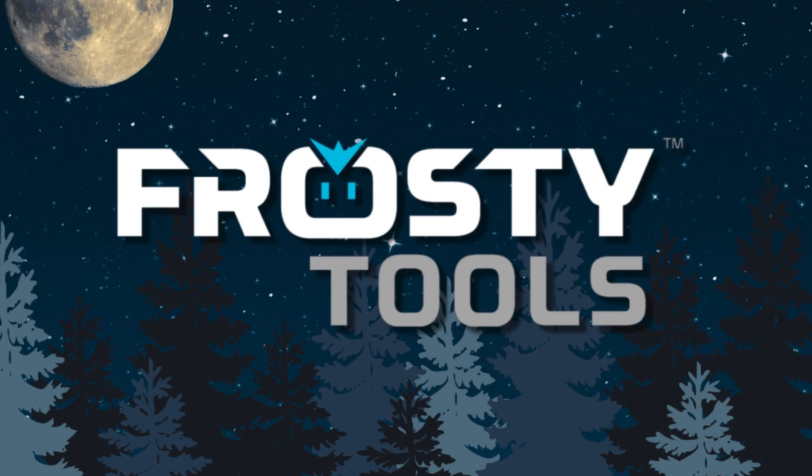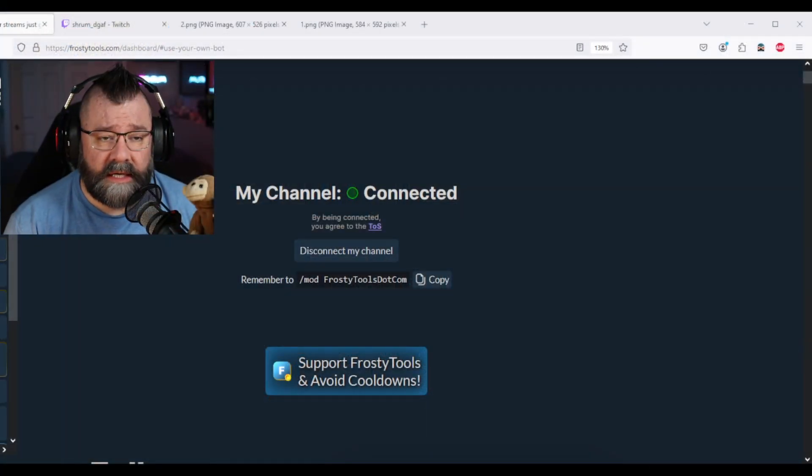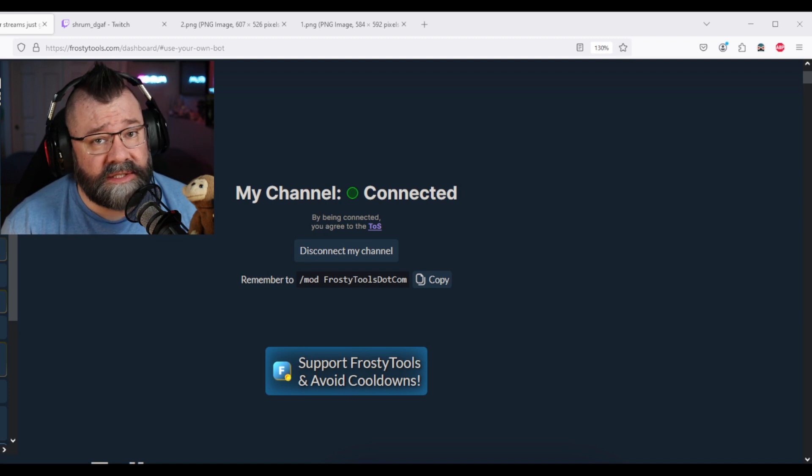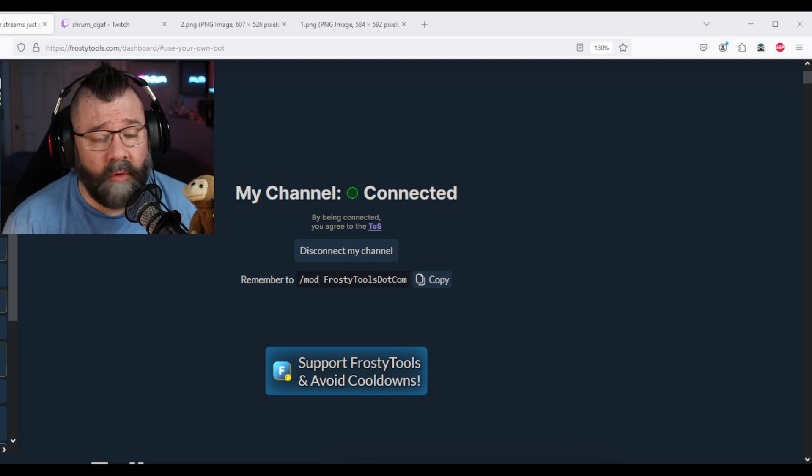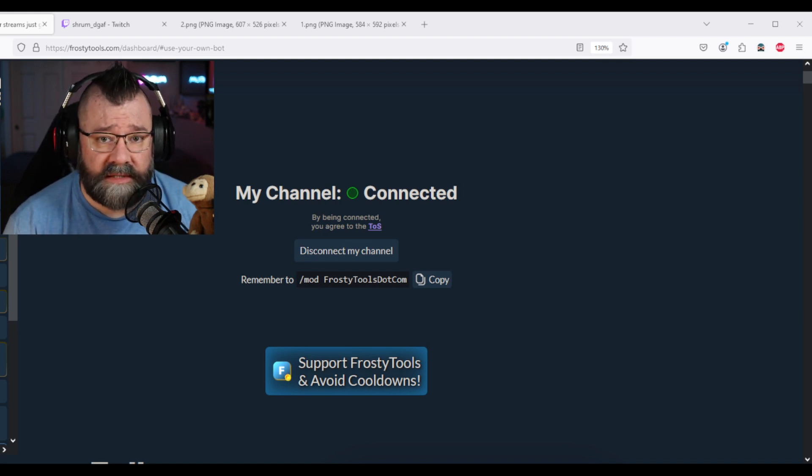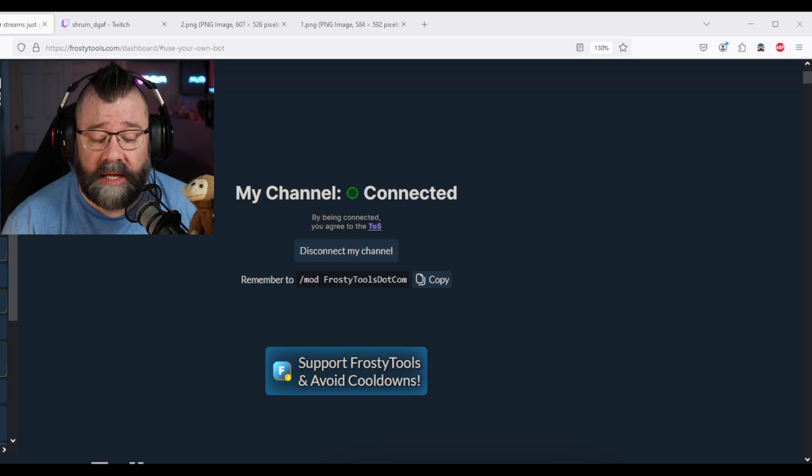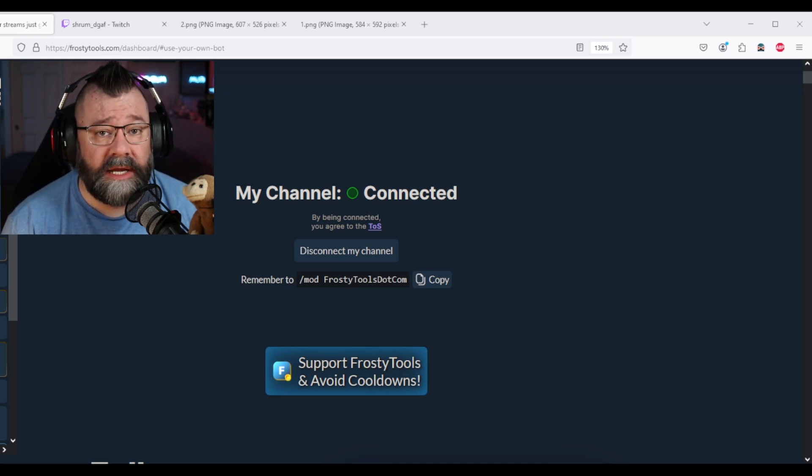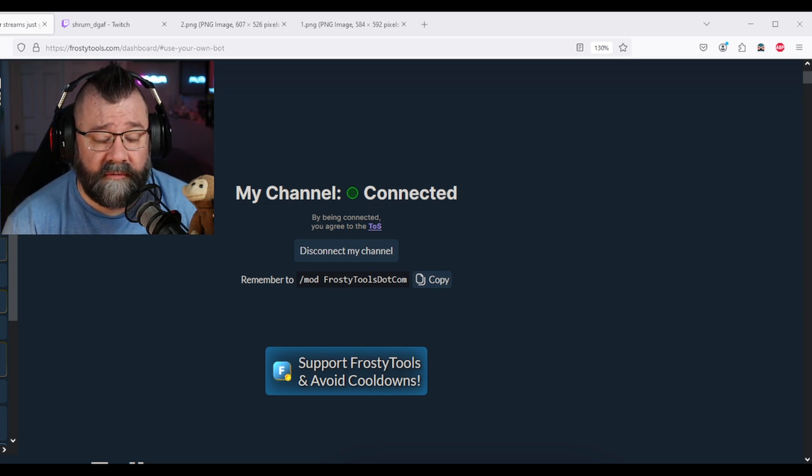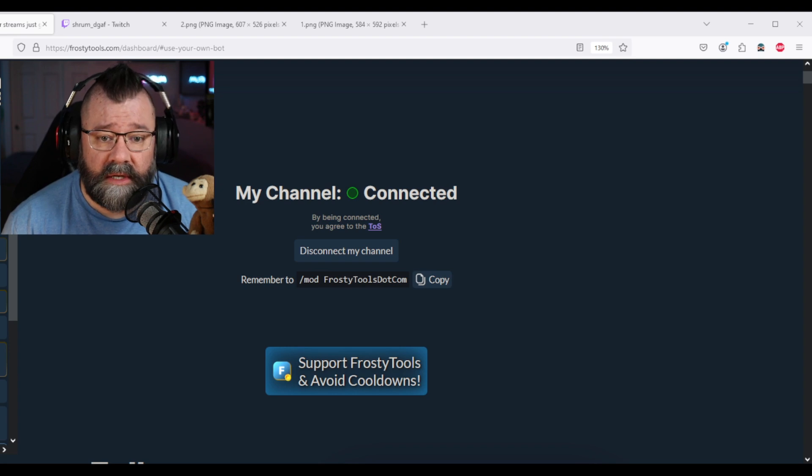Now the first thing you're going to want to do is go to frostytools.com. This assumes that you've already set up your account with Frosty Tools. If not, join, set it up and then you'll be in here in your dashboard in Frosty Tools.